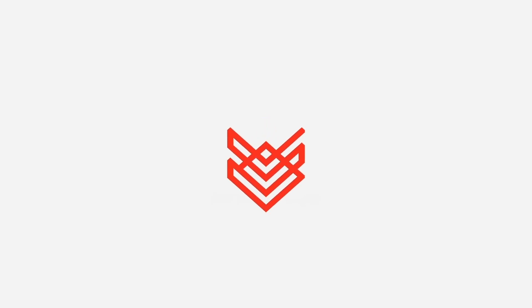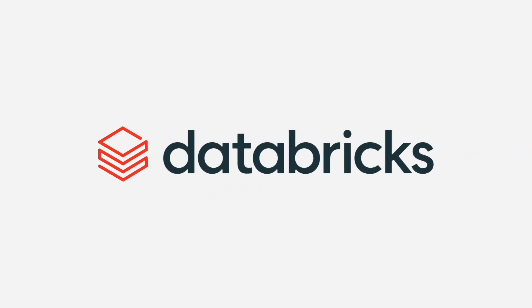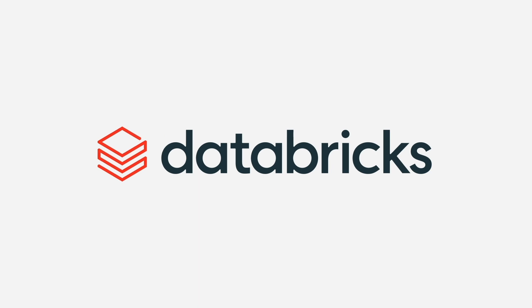That's the Databricks Marketplace, an open marketplace for all your data, analytics, and AI.